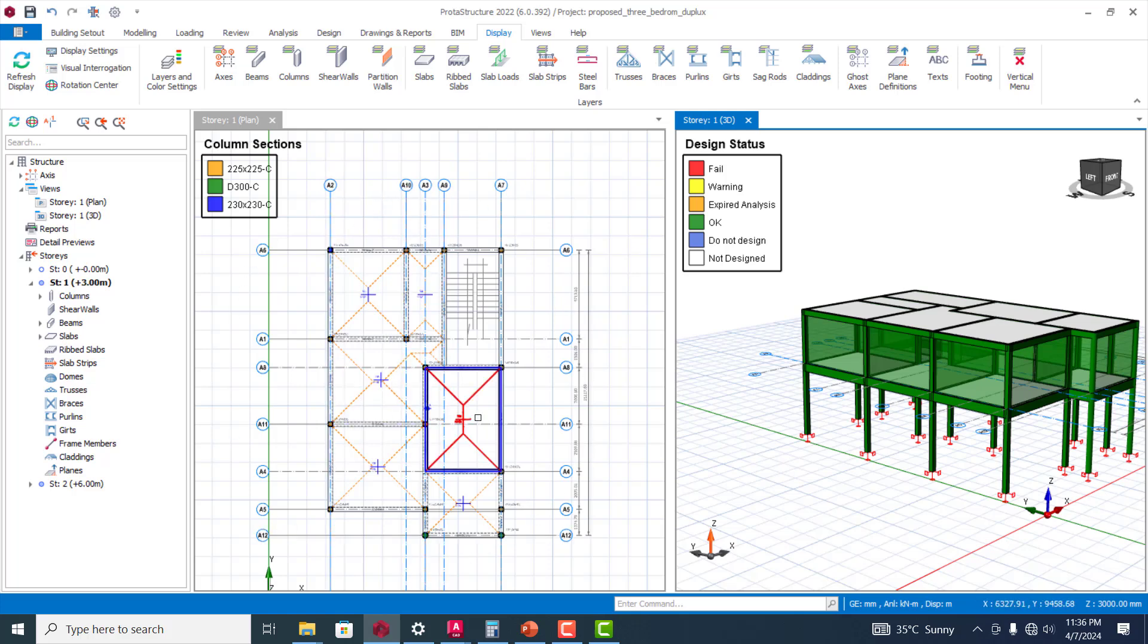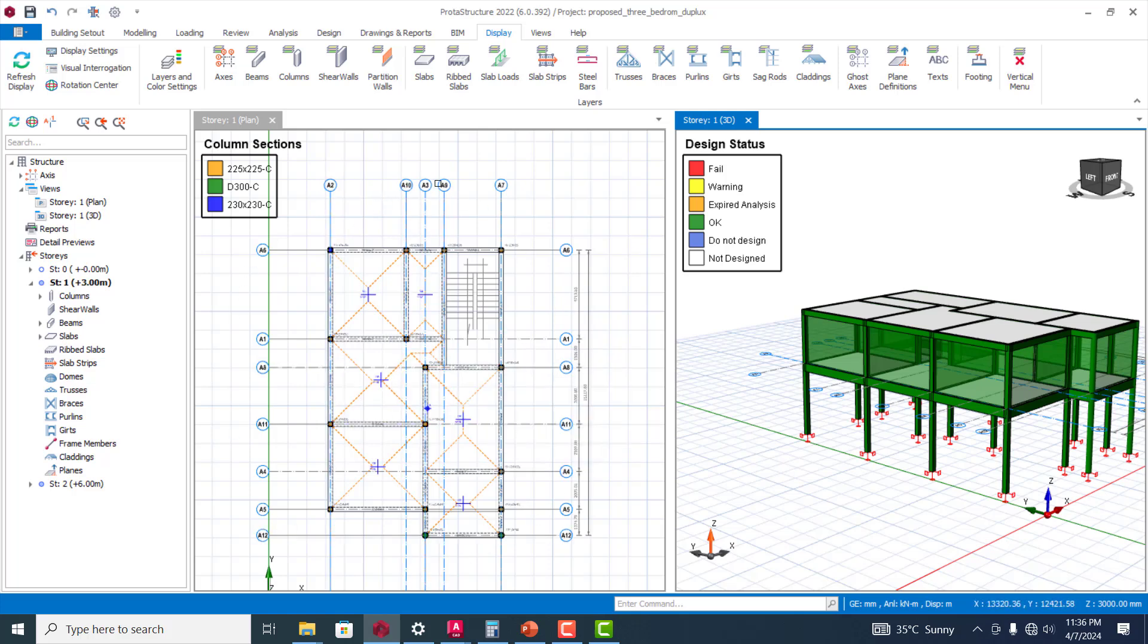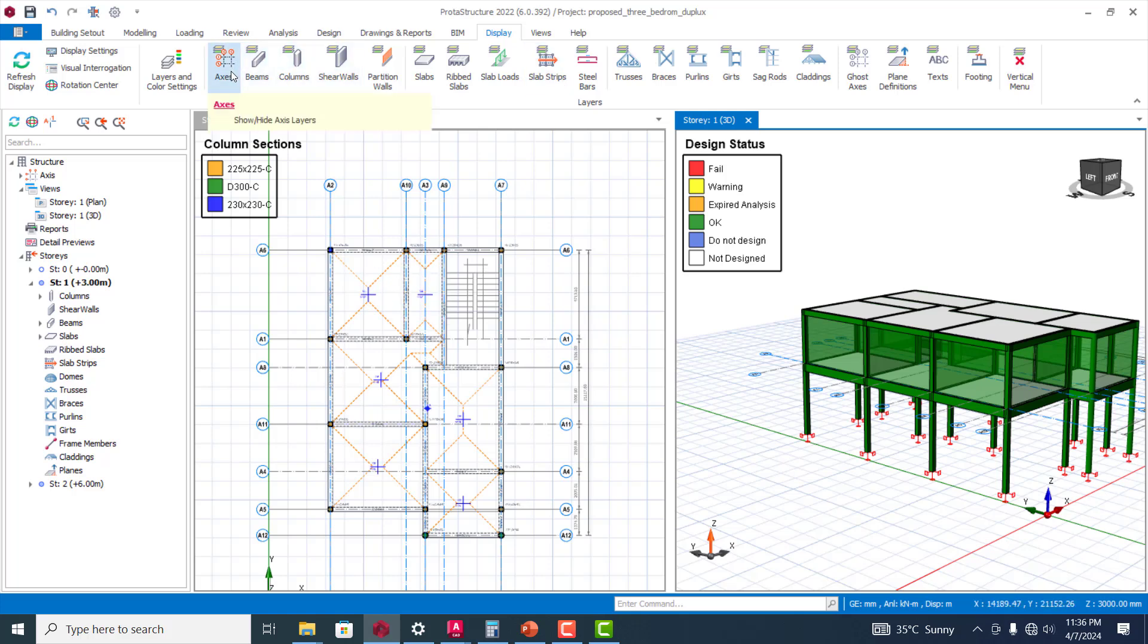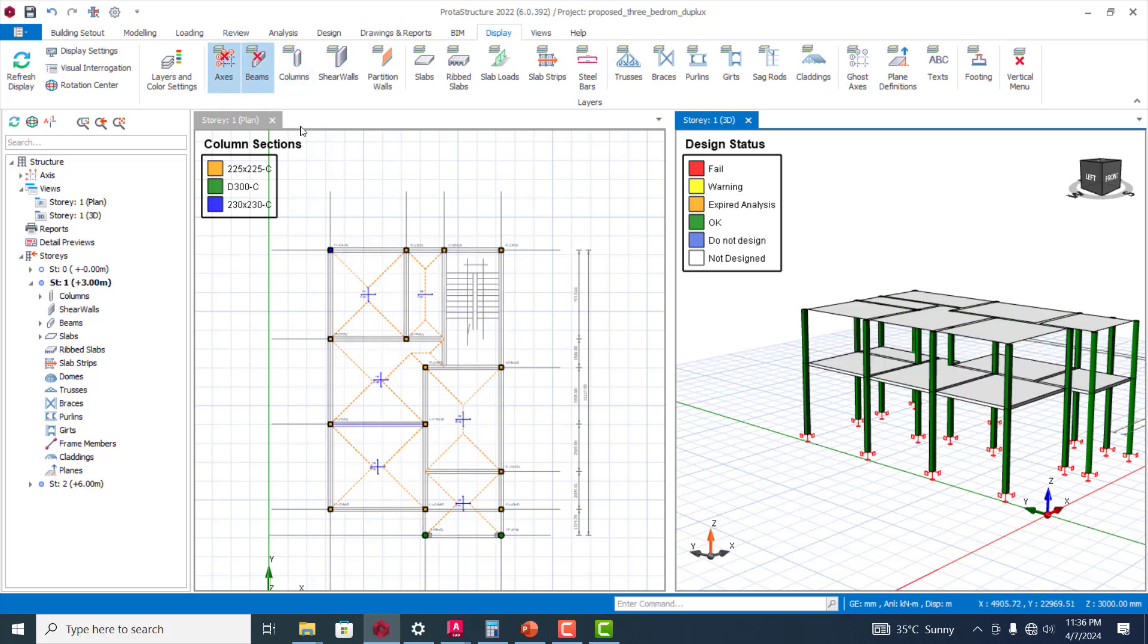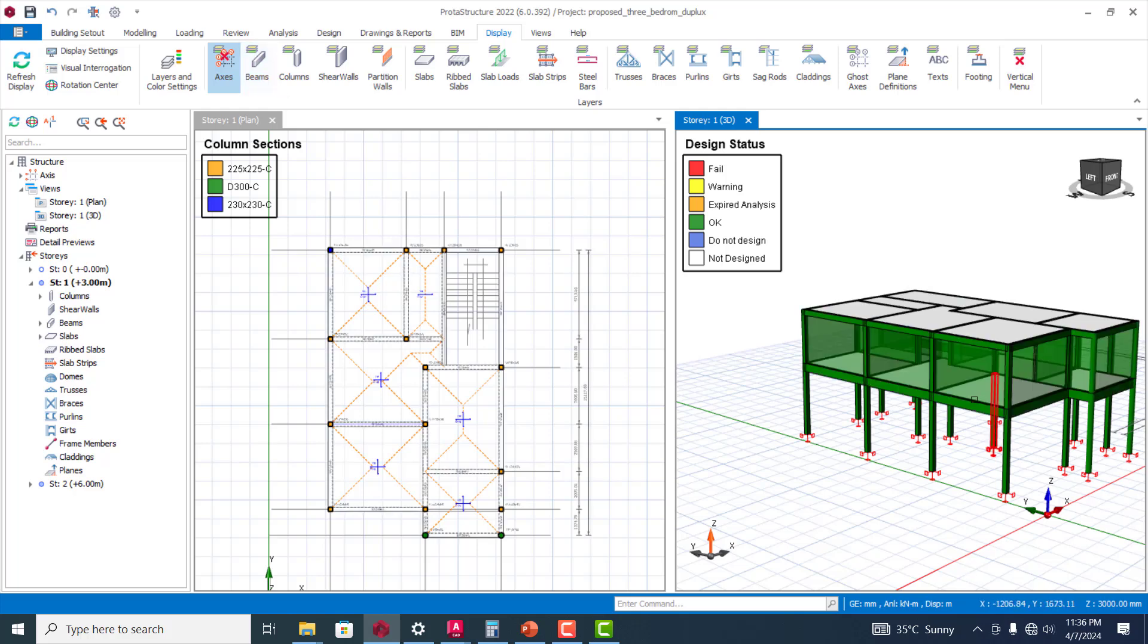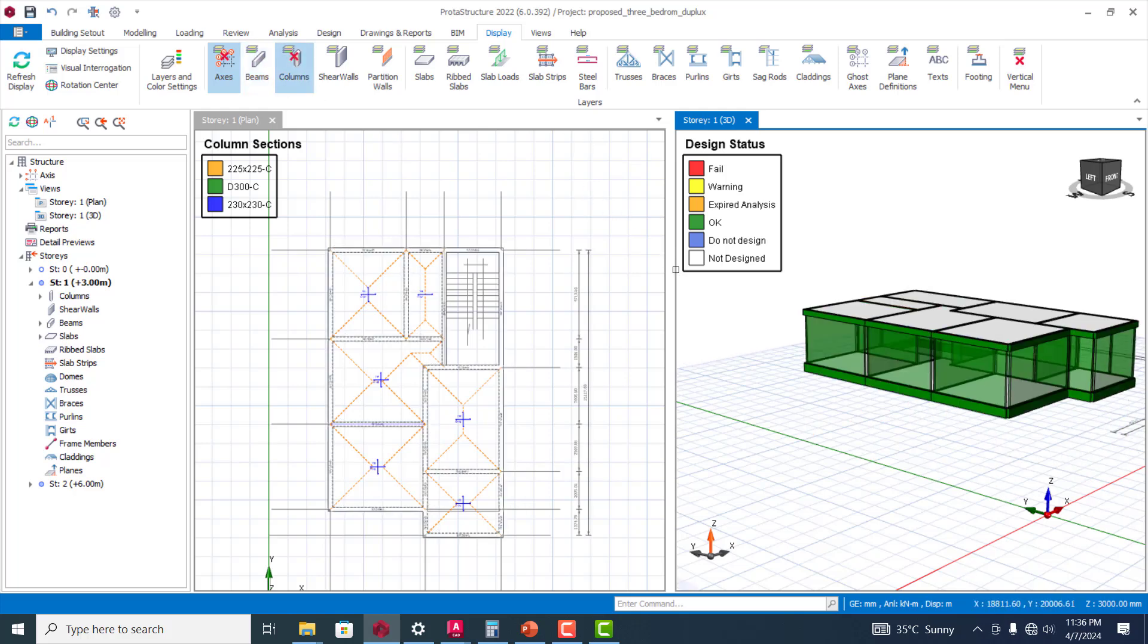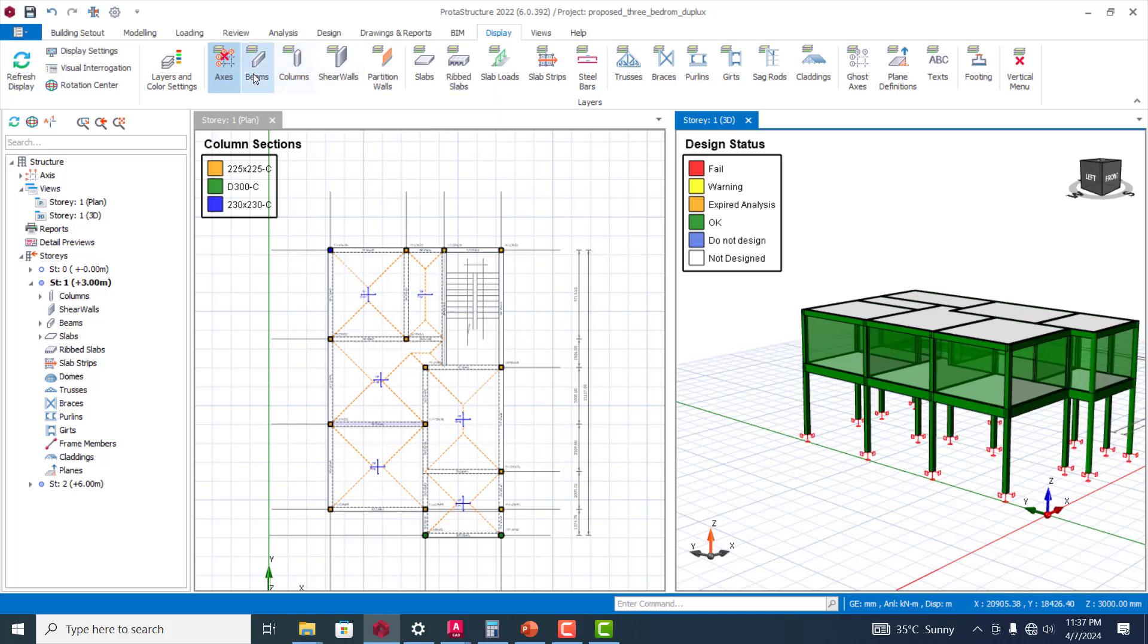One way to deal with that, after generating your model, after inserting all the structural elements, you can easily turn off some of these layers. You can turn off the axis, for example. You can easily turn off your beam by just clicking. Once you click, you can see each of those structural members can be turned off very easily.